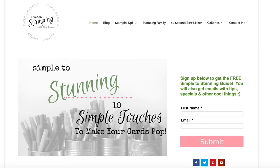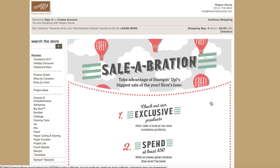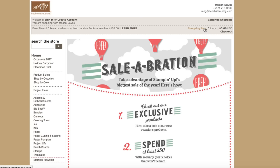So when we're on the I Teach Stamping page, you can find my online store right here. We're going to click on Shop Online, and then this is going to take you into the Stampin' Up! order page, and you'll see my name in the upper right hand corner. That's how you'll know that you're shopping with me.